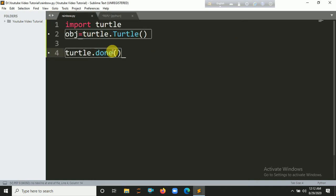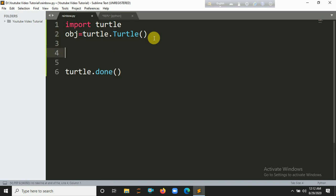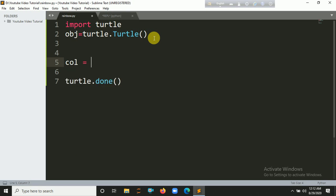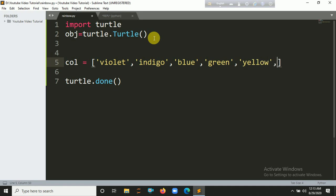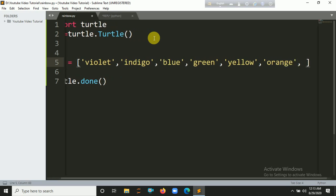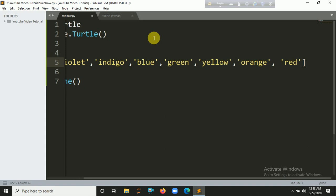Now it's time to create the color list. A rainbow contains seven types of colors. Let's create a list called 'colors' with the seven rainbow colors: violet, indigo, blue, green, yellow, orange, and red.